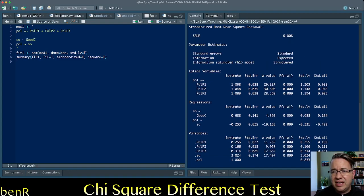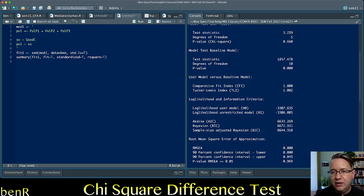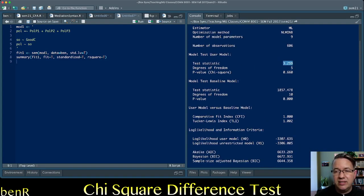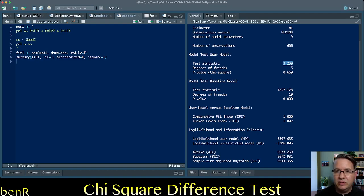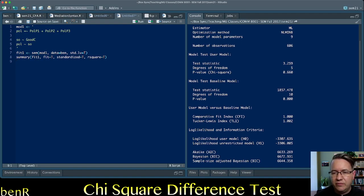And you'll see that we have five degrees of freedom, and this chi-square is an estimate of the amount of misfit in our model. So on five degrees of freedom, the model misfit is 3.259. Now that's important.